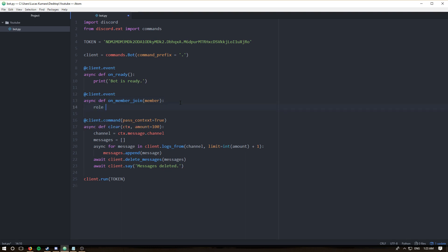To get the role you want to give the member, you use a discord utility function: `discord.utils.get`. What this function does is iterate through an iterable — and I say iterable because I'm not sure if the server roles is a list, tuple, or set — and it iterates through all elements until it finds one that matches the parameters given.